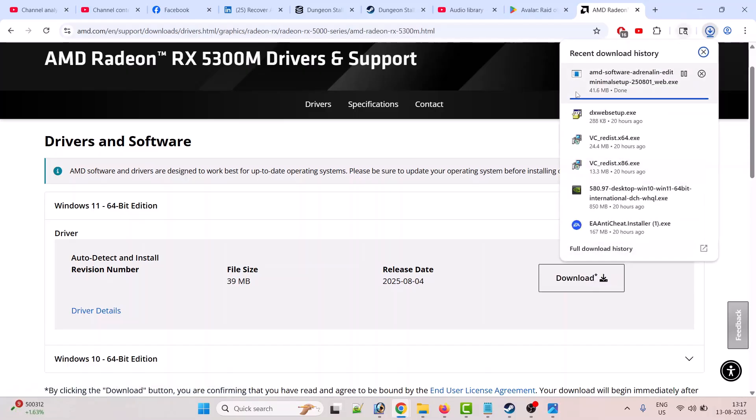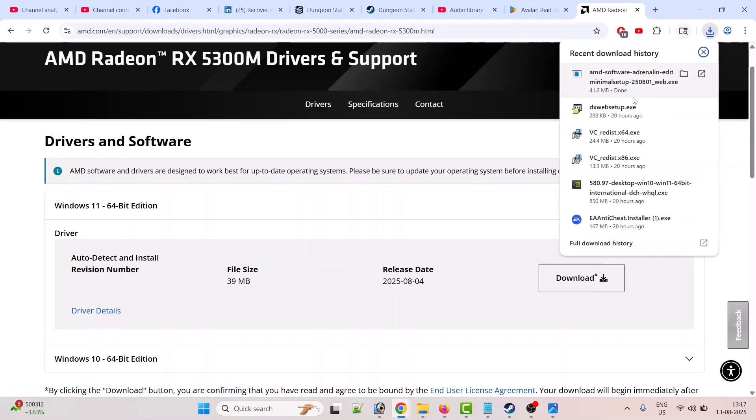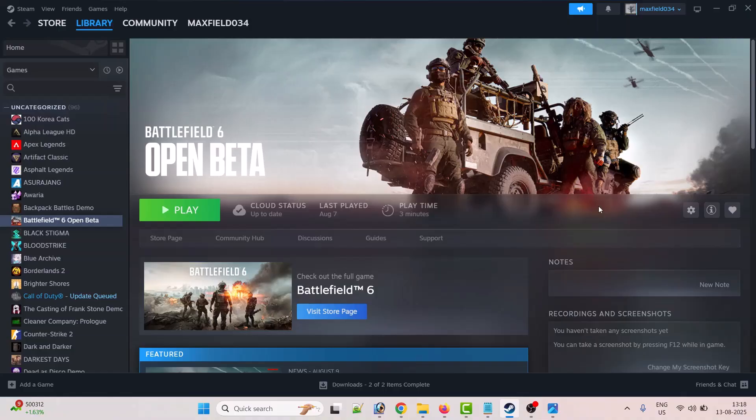Once the file gets downloaded, double-click it and install the latest version of your graphics card driver. Once you install the latest AMD driver version, you can launch the game and you will not get this error message.